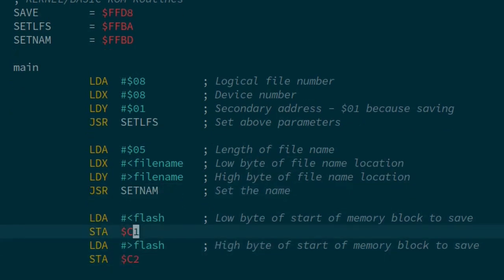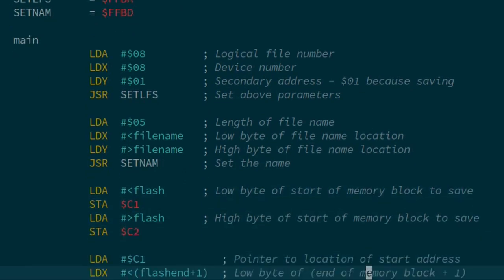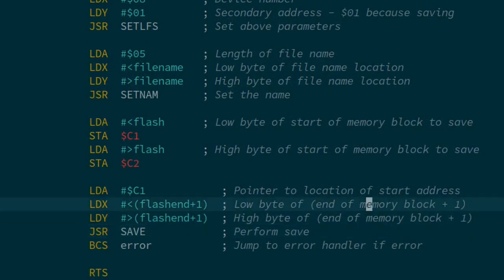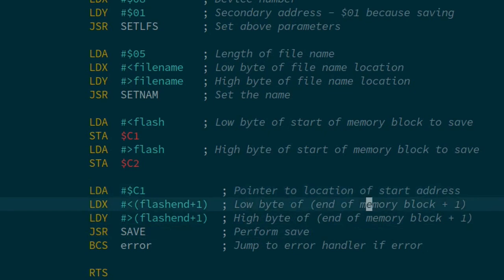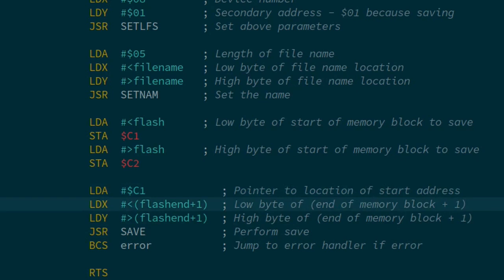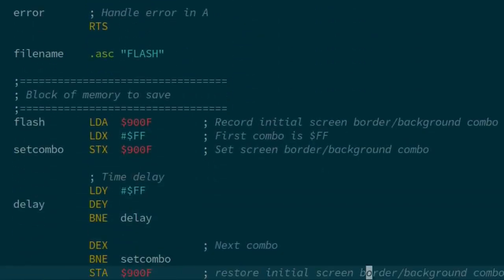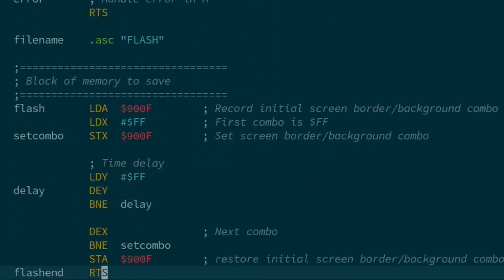Then we set the start address. We're starting this at a part of memory called flash. Least significant, most significant. We're storing that in locations C1 and C2. As we did with our previous save command, we tell it where the start of memory is going to be. That's at C1. We use the byte past the last byte that we want to save as the end address to flash end. Then we jump to our save command. The block of memory I'm talking about is down here, just that little bit of code to flash the screen and border combinations.